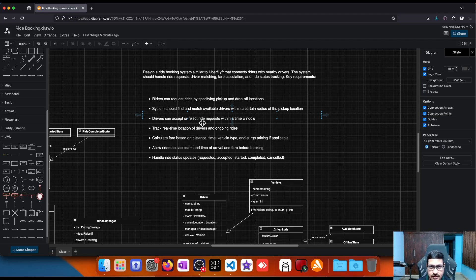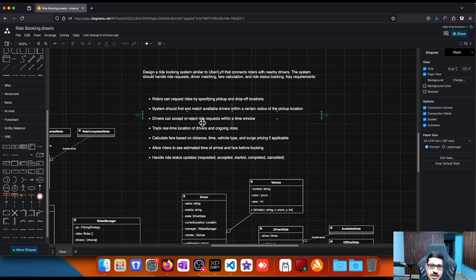A ride can go through multiple states: requested, driver assigned, ride started, ride completed, and so on. A driver can also have their own states: available, offline, or in a ride. We also envision different pricing strategies — normal pricing, surge pricing, peak-hour pricing — so we can switch between strategies and calculate the fare based on the current strategy. We also need to distinguish between different ride types like economy and premium.